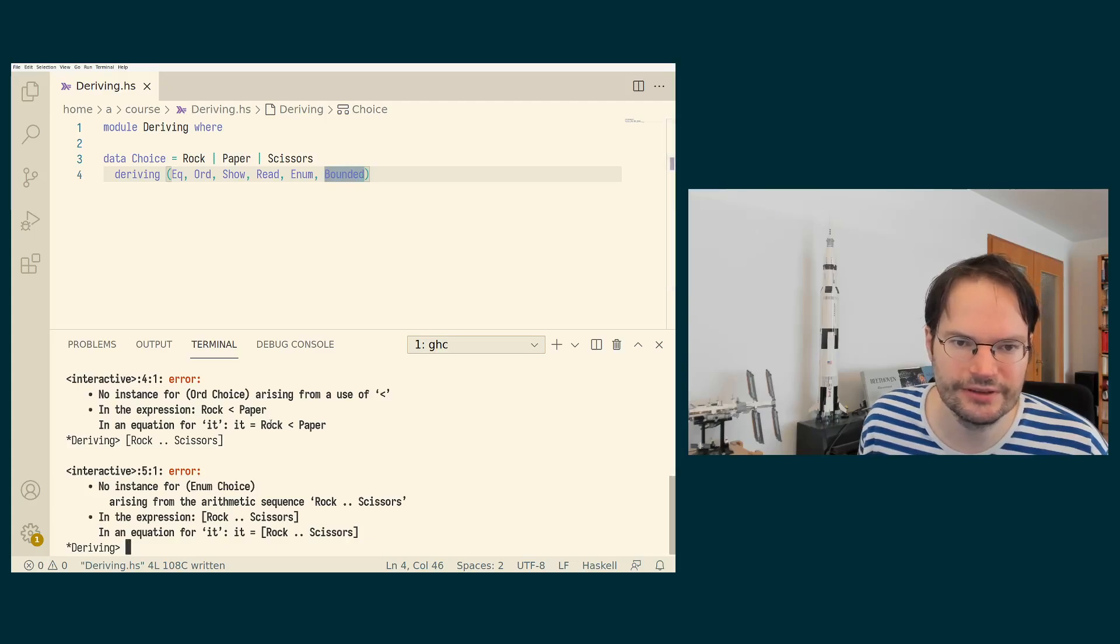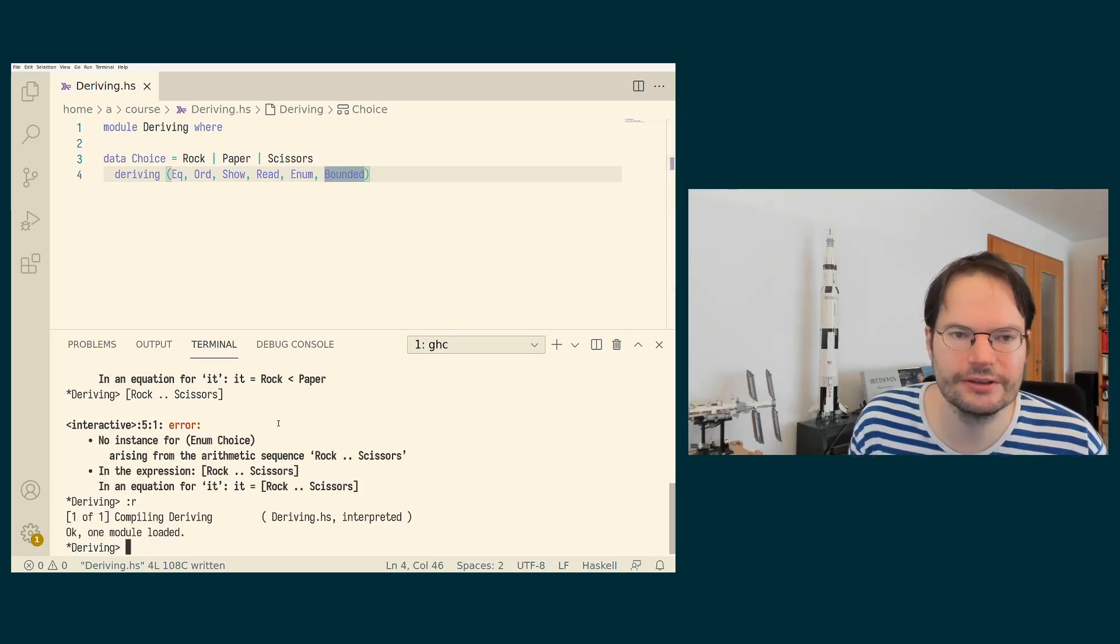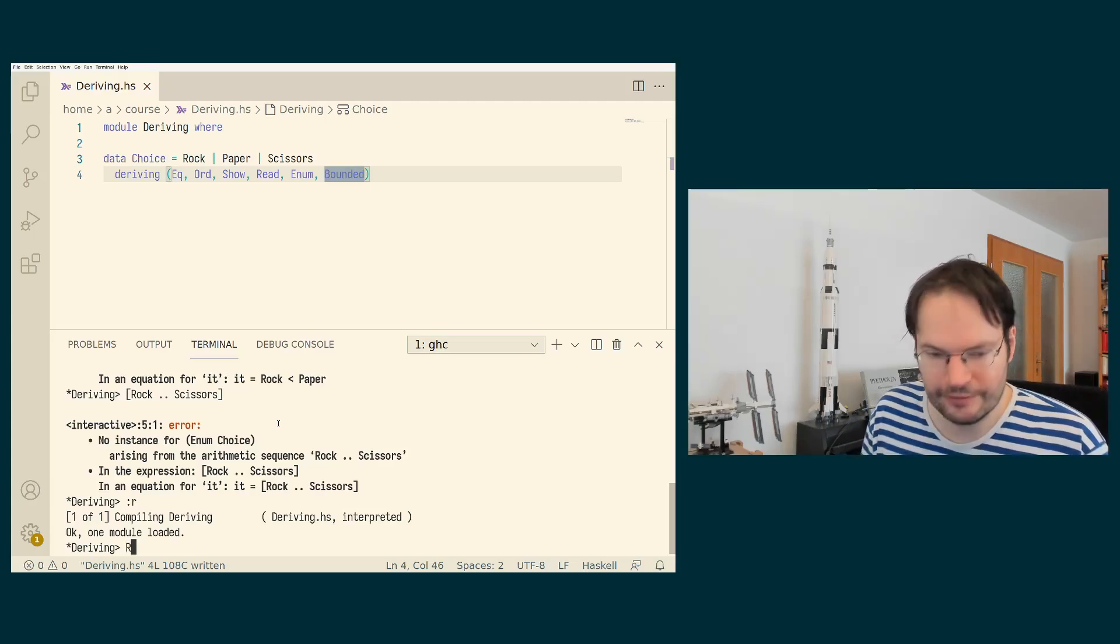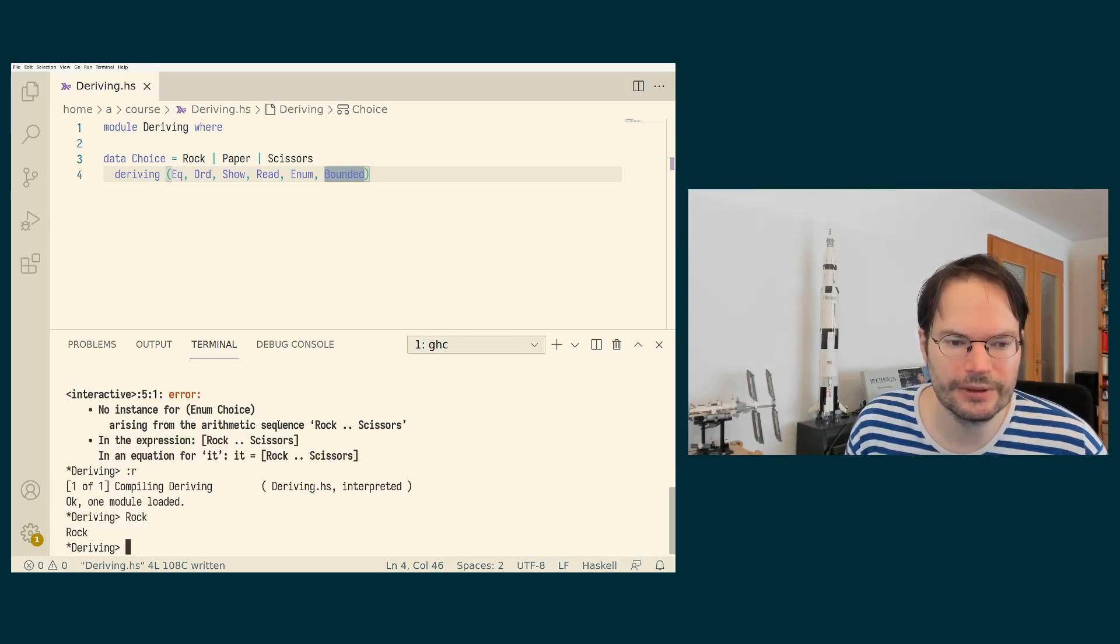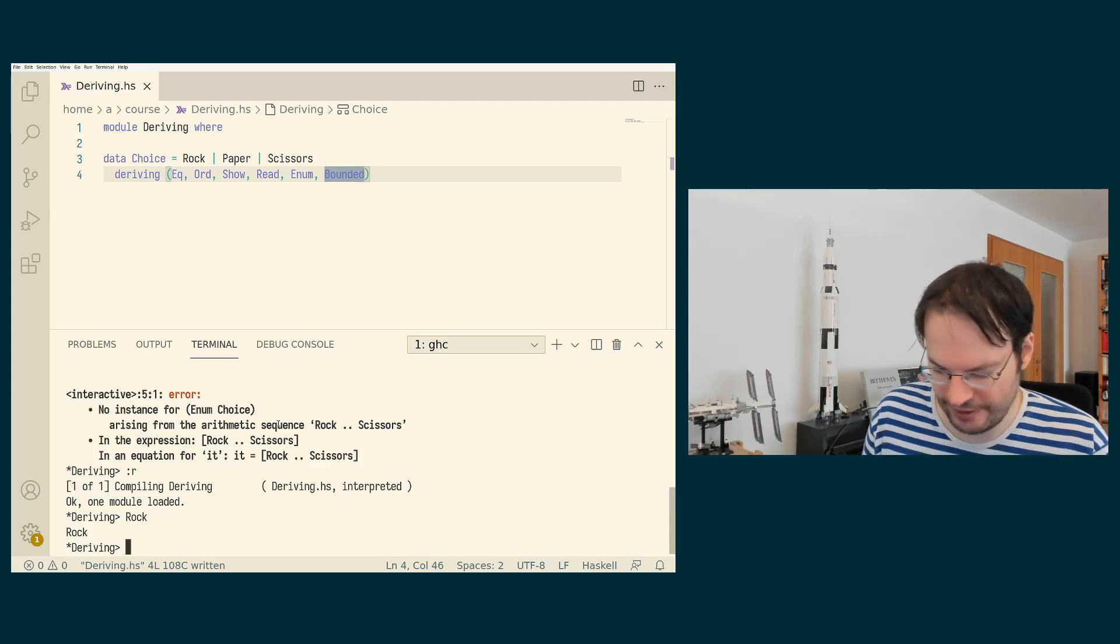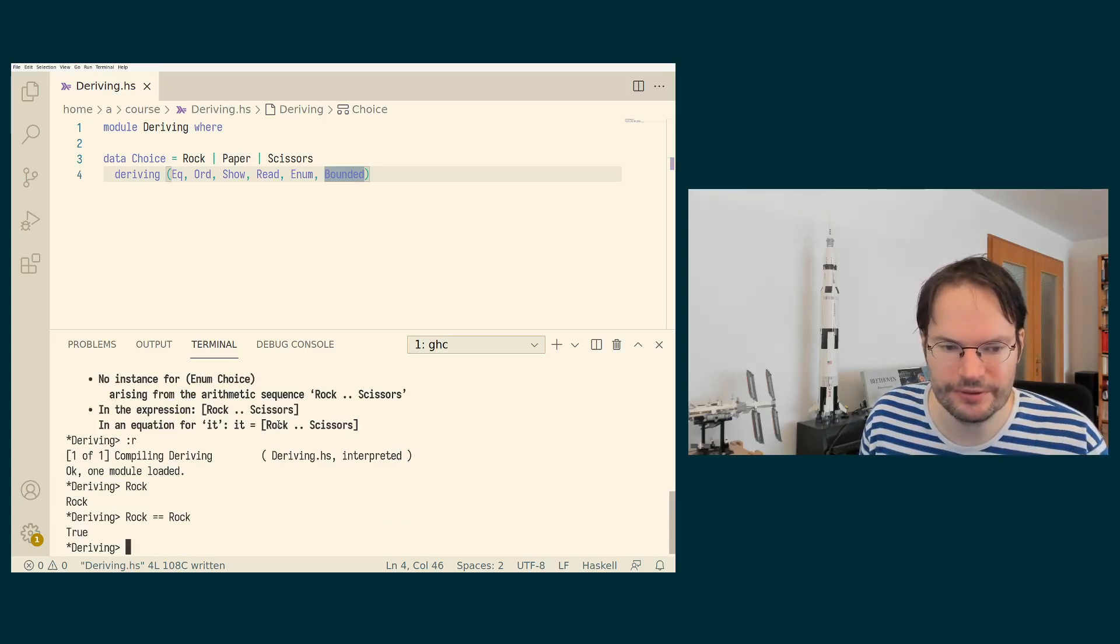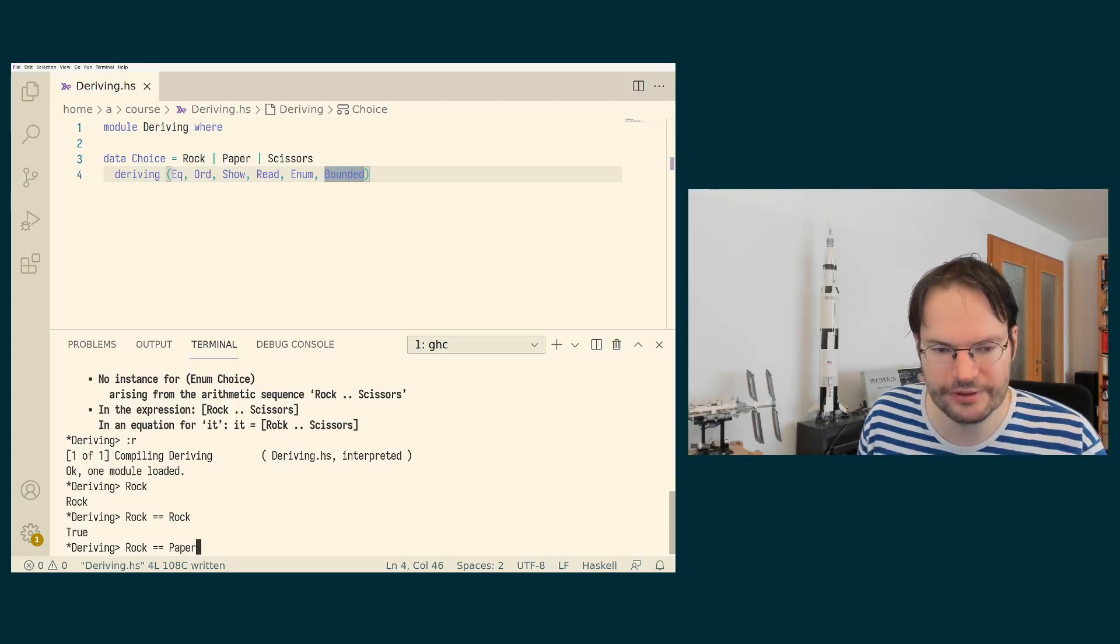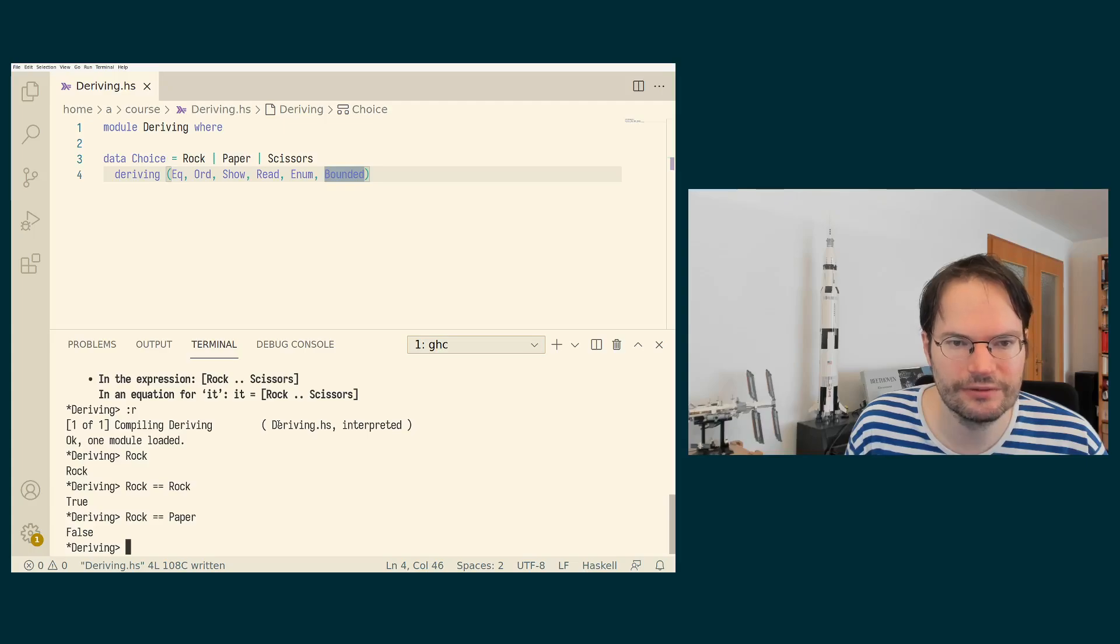And as you can see, this works without any problems. And now all of a sudden we can do all these things that we couldn't do before. We can type in rock and we get rock printed back. We can ask whether rock is equal to rock and we get true. We can ask whether rock is equal to paper and we get false.